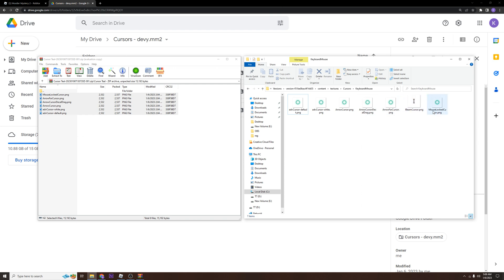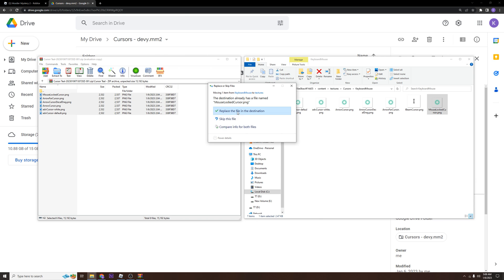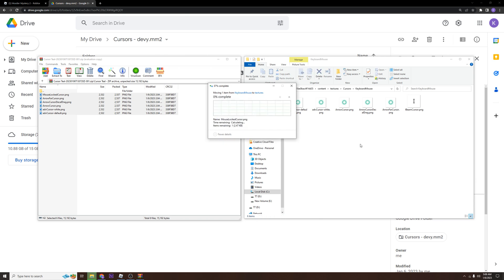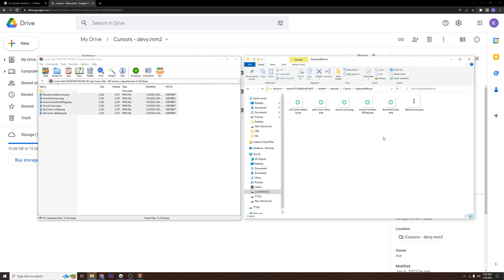You'll see that this mouse lock cursor is still in here — this is your shift lock. To replace your shift lock, take this file, drag it up to textures, and replace it. And then that's it.